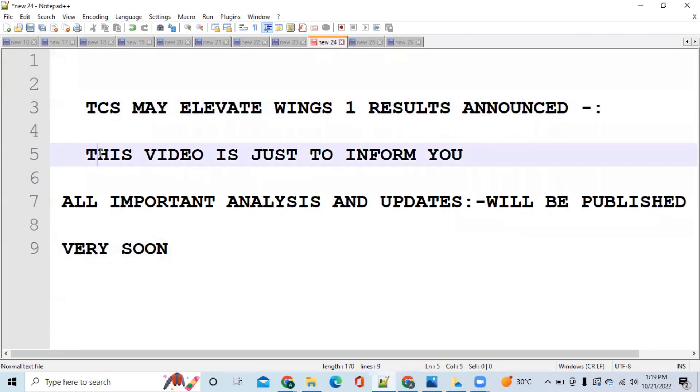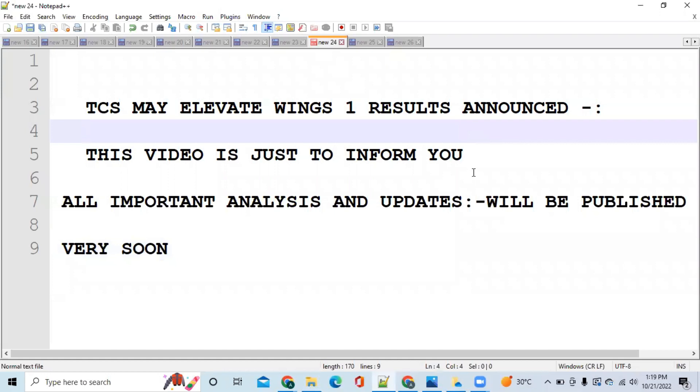This video is just to inform you that the results have been announced and those who have played the exam, they have received congratulation email on their TCS email ID.